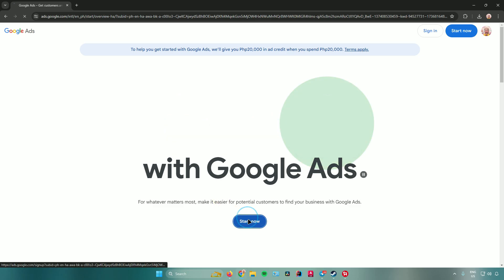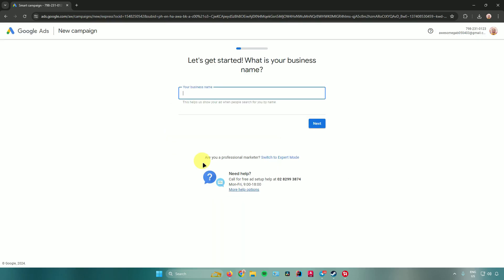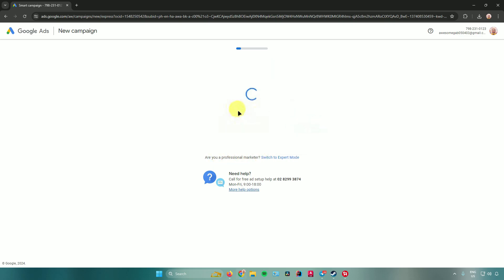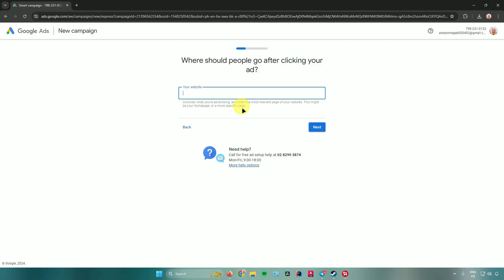After signing in, click on 'Start Now.' Google Ads will then start asking you some questions. First, it will ask for your business name — for example, just name it 'Sample Business' — then click Next.